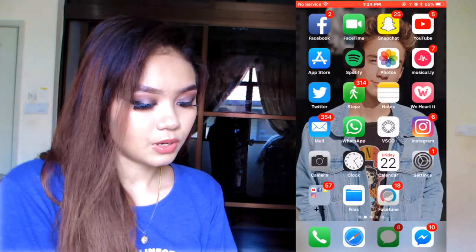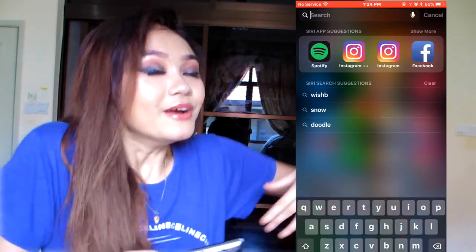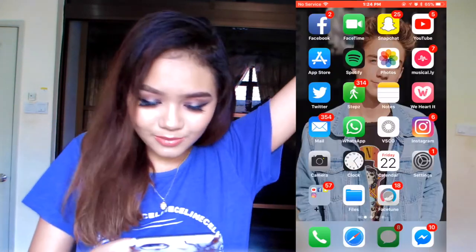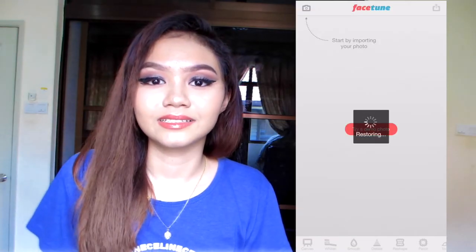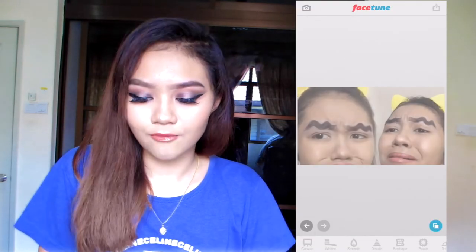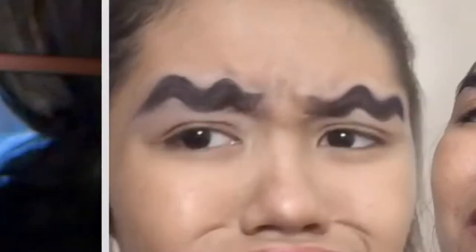Okay so you can clearly see I have like horrible skin — I have like bumps. So we are going to go to, ladies and gentlemen, you know what it is: Facetune. We're going to Facetune because I have bad skin.